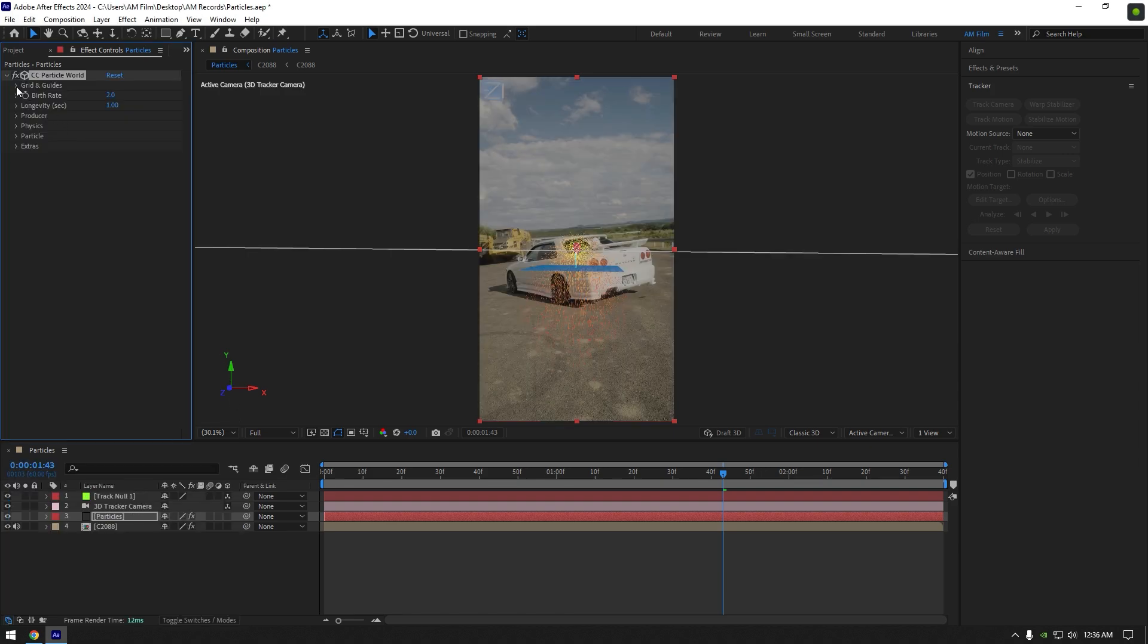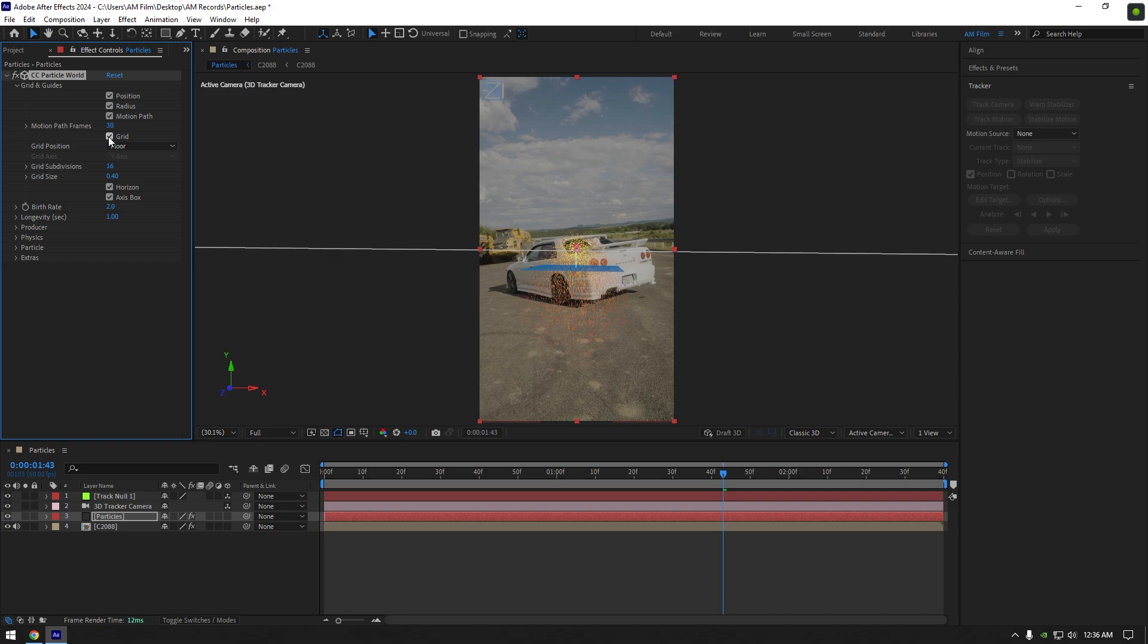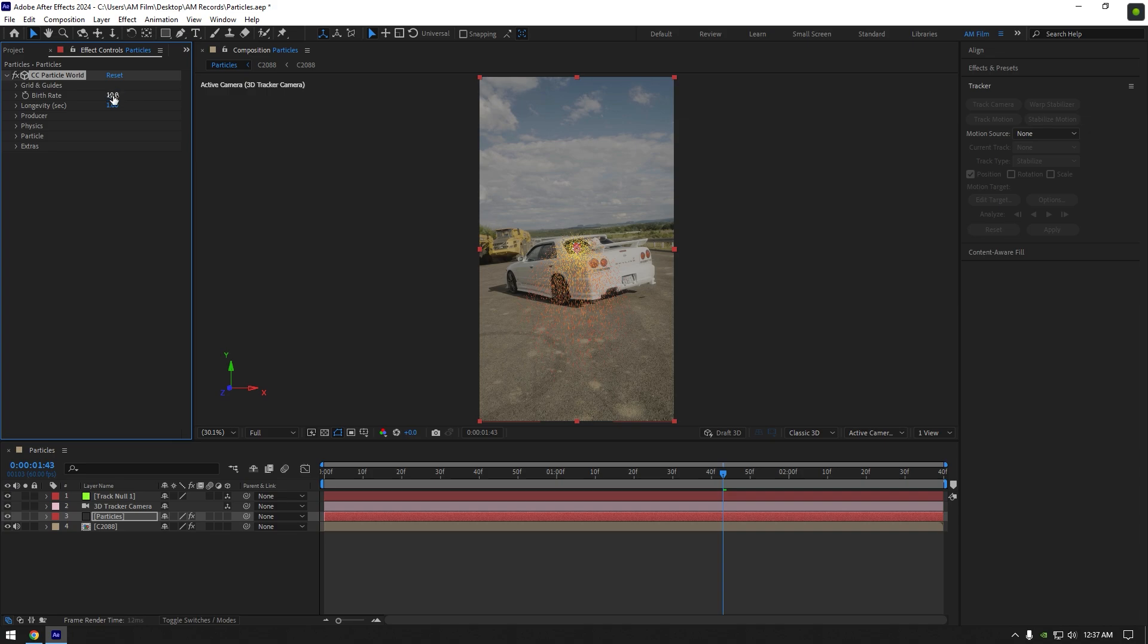First of all expand grid and guides. Toggle off grid, horizon and axis box. Set birth rate to something around 10. Change longevity to around 10 as well.